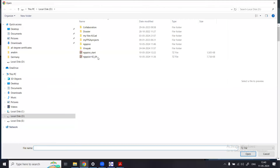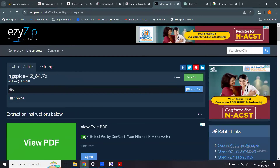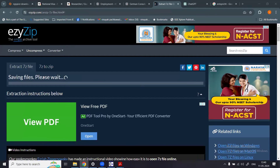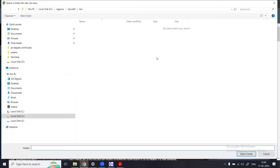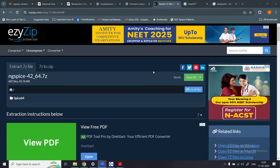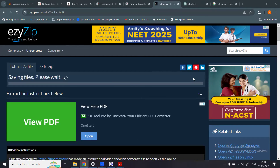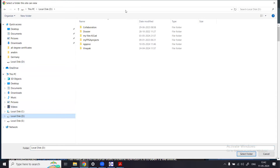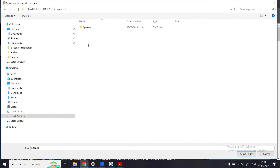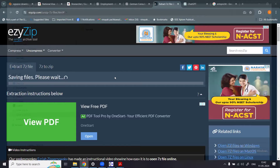I clicked on the site, selected the file, clicked Open, and it uploaded. Then I clicked 'Save All'. Once you upload the ngspice zip file using this tool, you can see there is a folder called spice64. I created a new folder named 'ngspice' on the D drive, selected it, and it started saving all files into that folder.